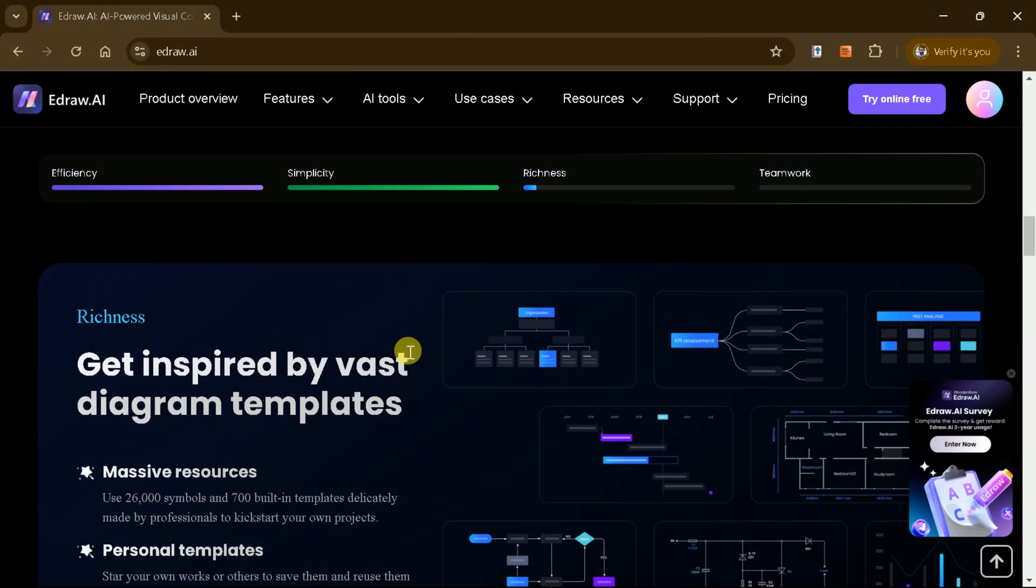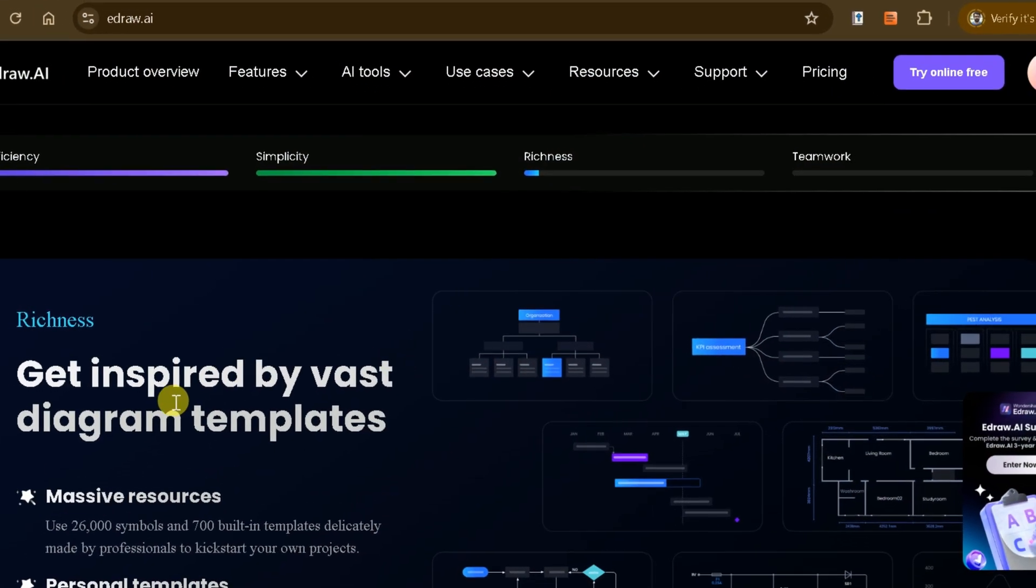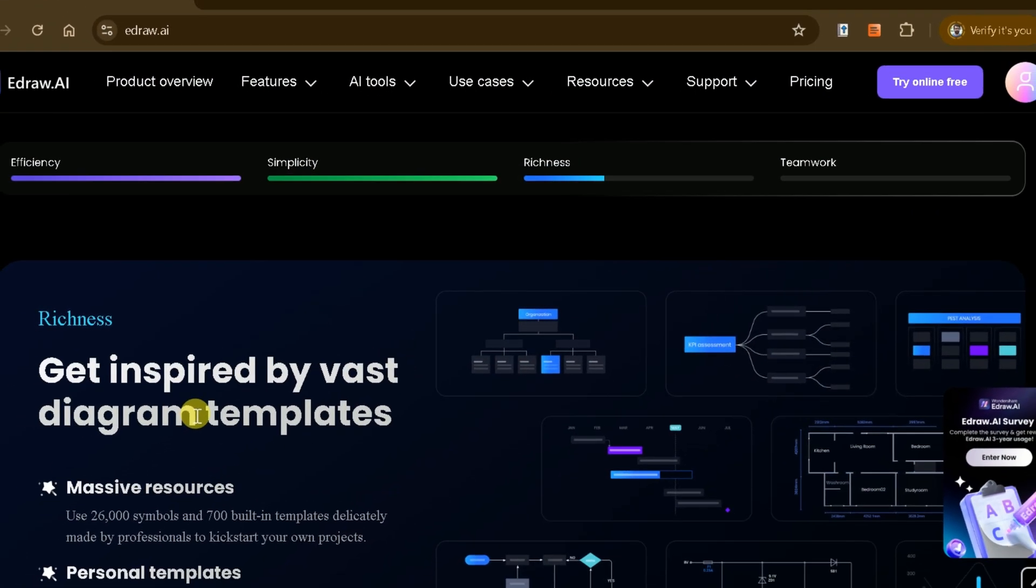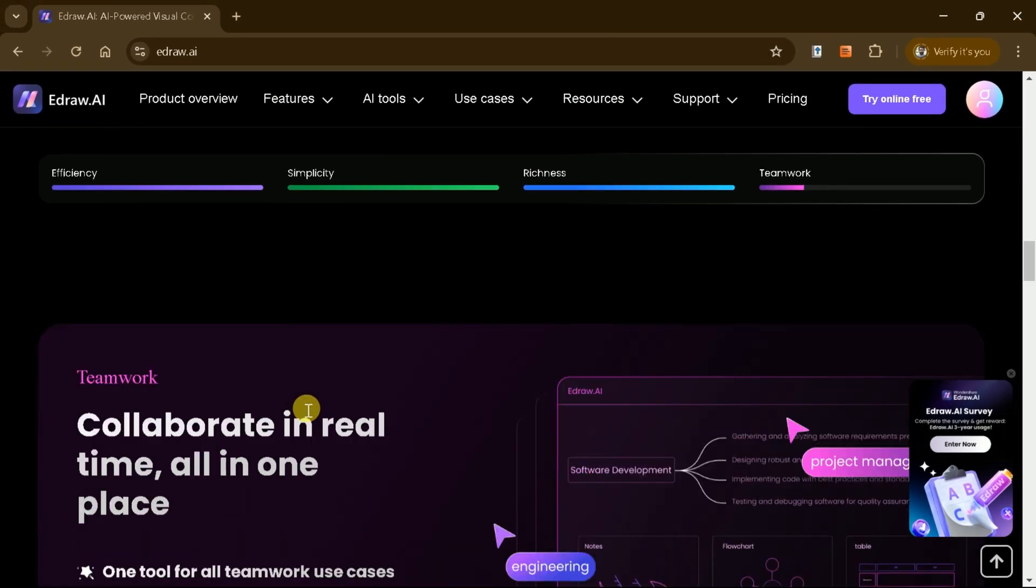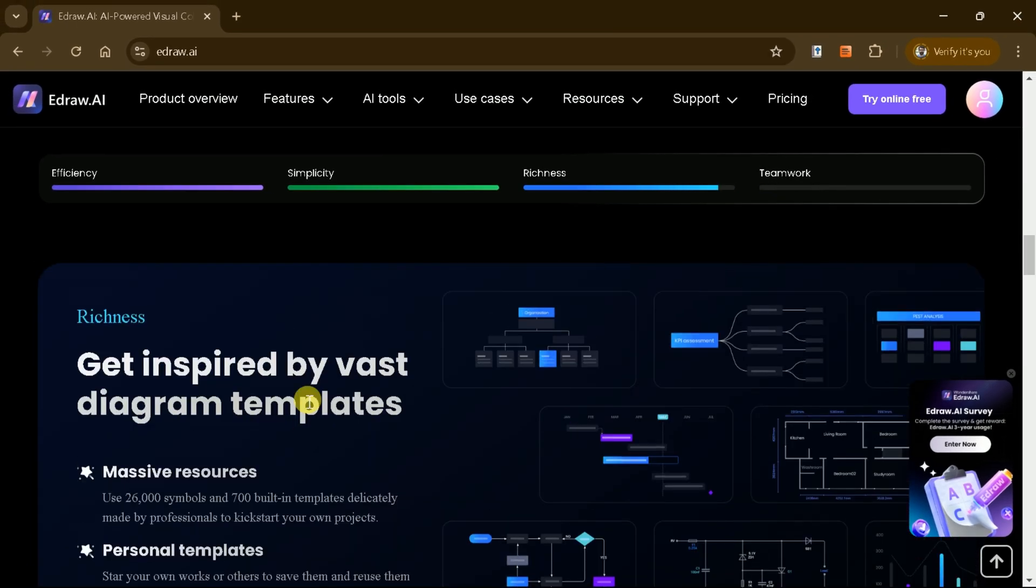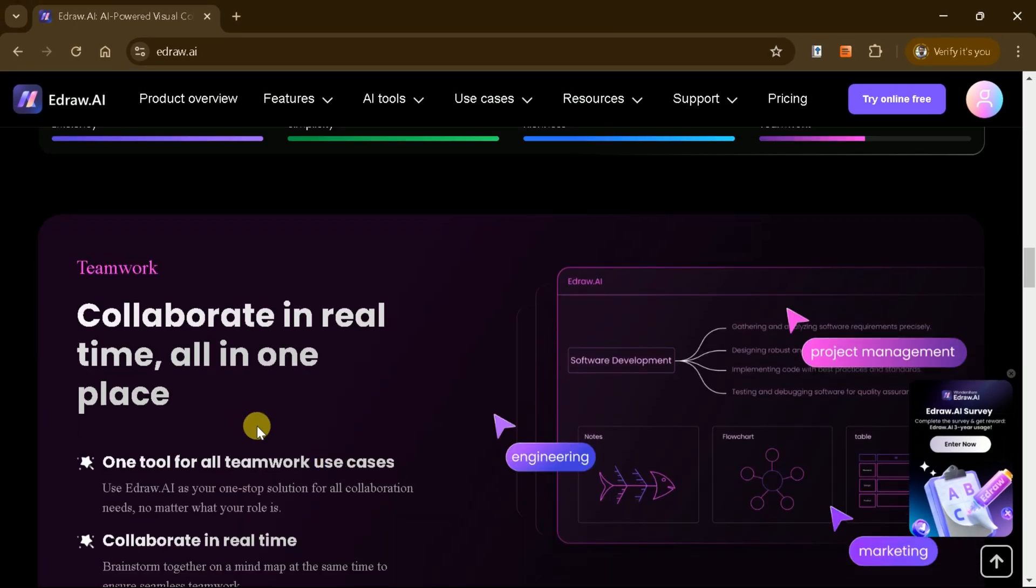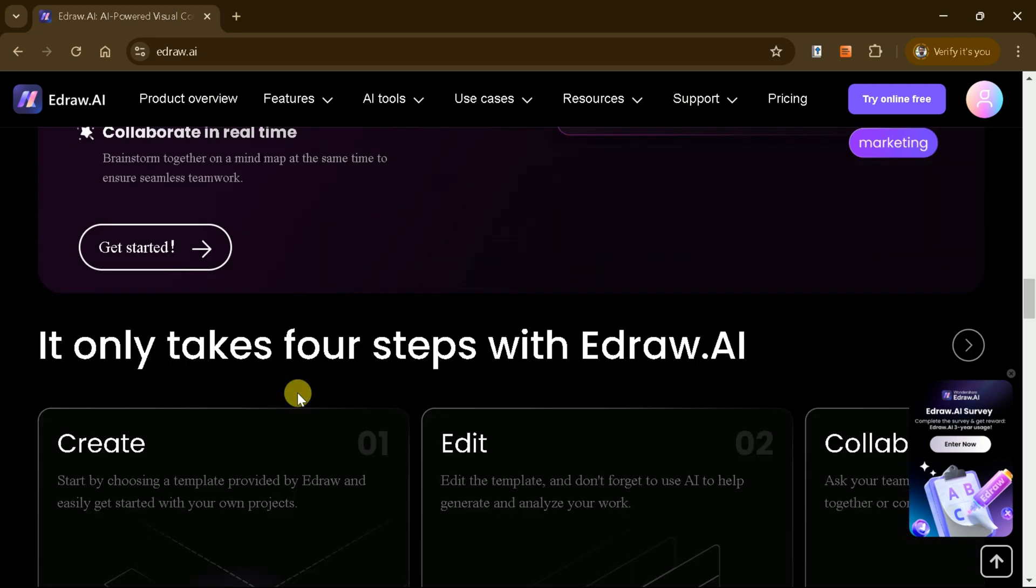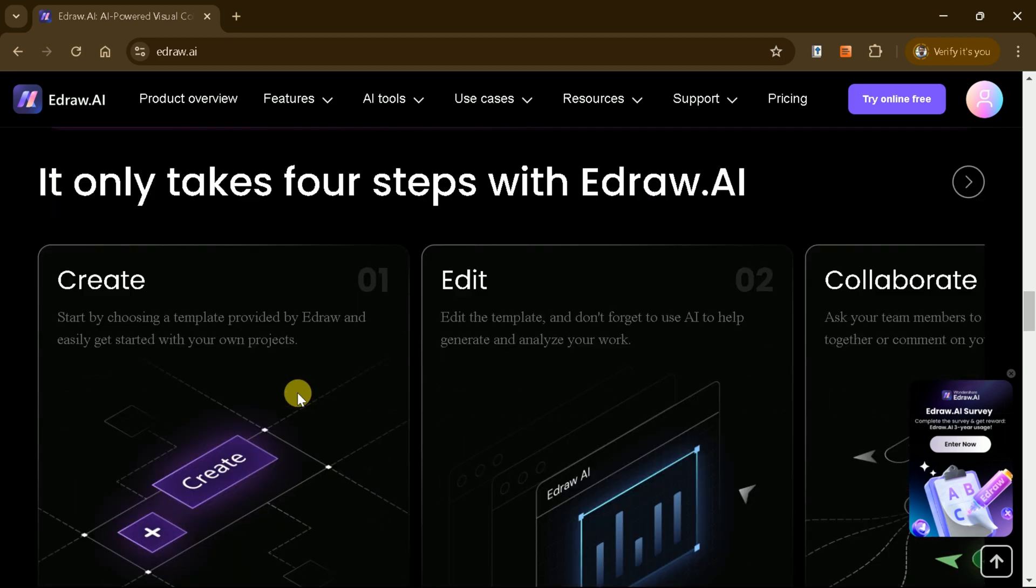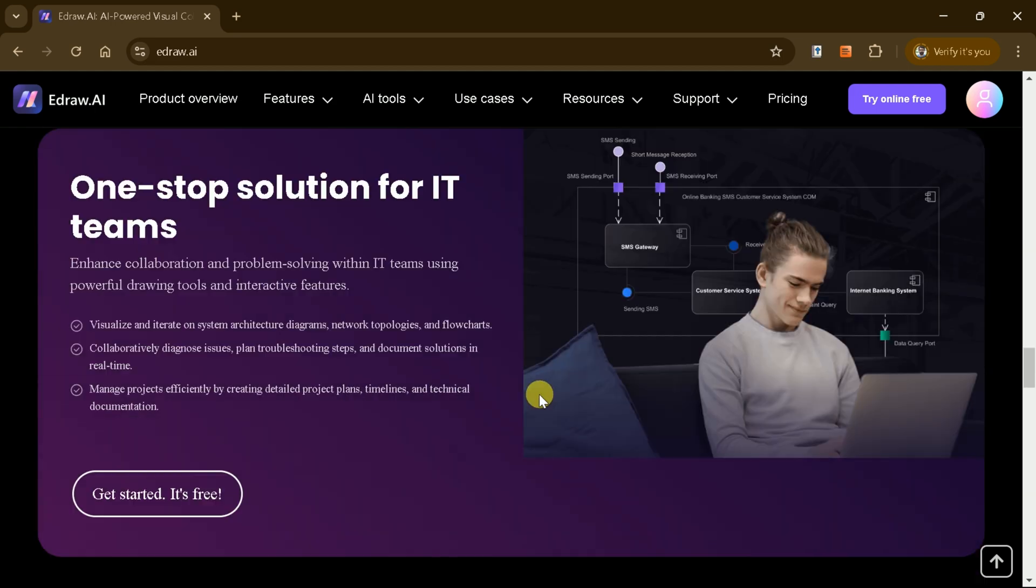With over 26,000 symbols and 700 built-in templates, it offers everything you need to kickstart your projects. Save your work, reuse it later, and even collaborate with your team in real time, all in one place. It's truly a one-stop solution for IT teams and professionals.